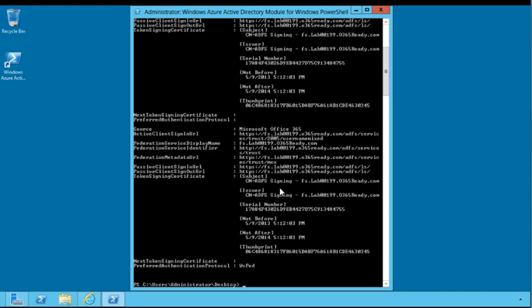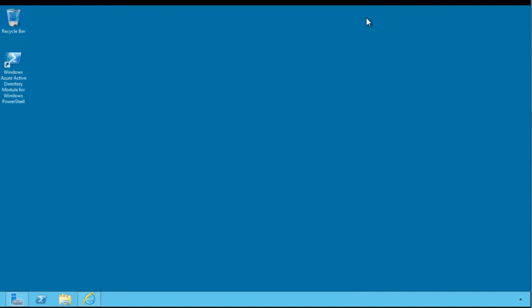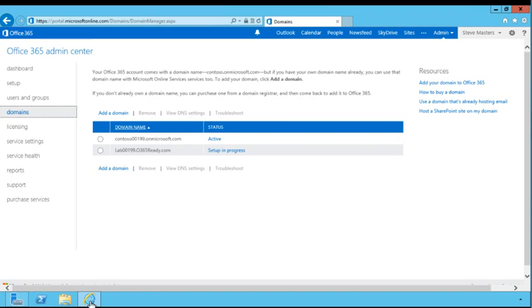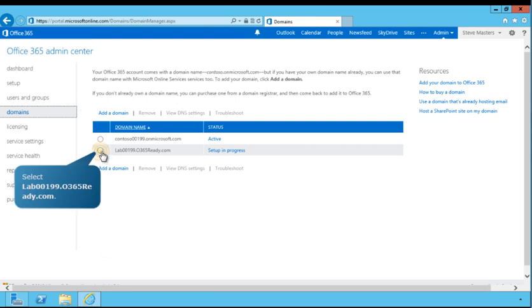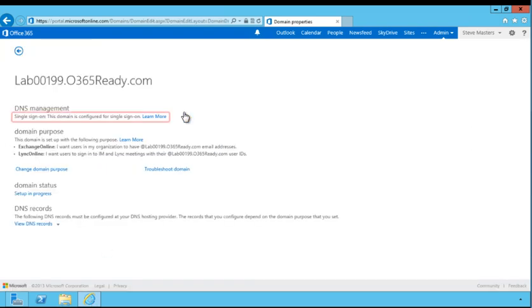As you can see, the standard domain has been successfully converted to a federated domain. Close the window and follow the prompts to continue. Next, you'll review the status of the federated domain in the Office 365 Admin Center. Navigate back to the Domains page of the Office 365 Admin Center. Select the newly federated domain and click View DNS Settings. As you can see, the domain is configured for single sign-on, indicating that the domain is currently federated.